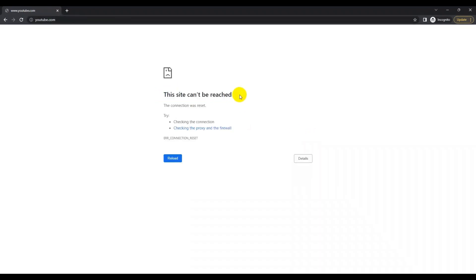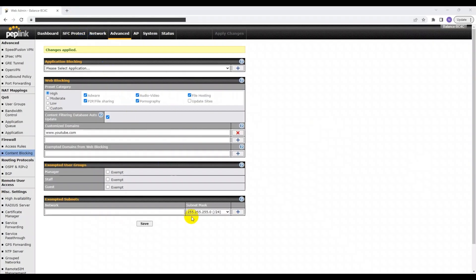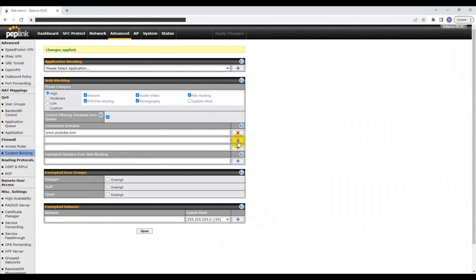Okay, clearly I can't open this site, so this means it definitely worked. Now, to add more sites, you can click the plus sign on the right.